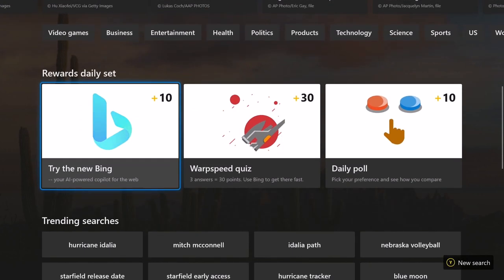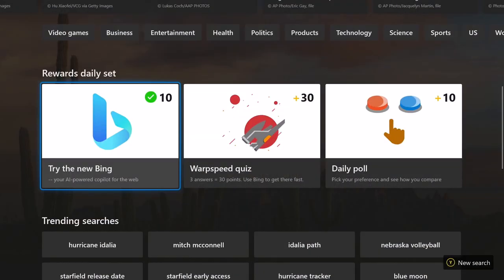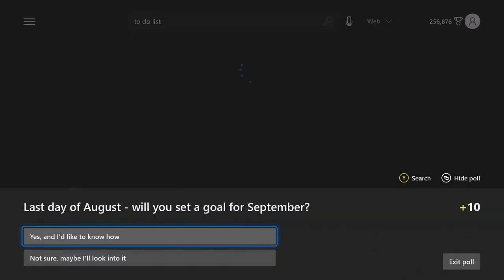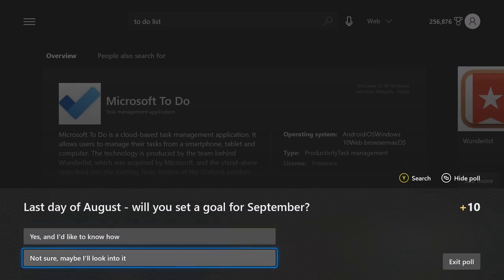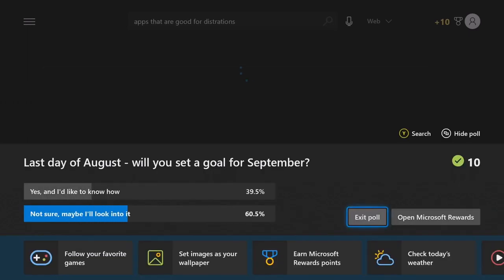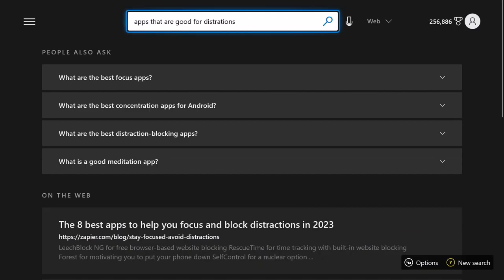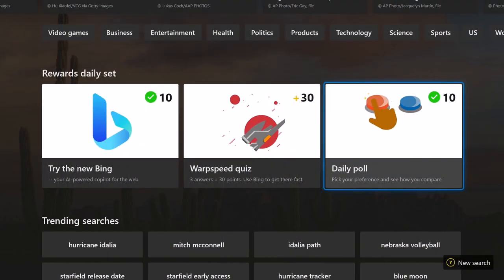Now we're going to come here to the daily set. We're just going to click on that. We're going to automatically get the points for that. See, we got the check mark here. We're going to do the daily poll. Participate if you like. Last day of August, will you set a goal for September? Not sure, maybe I'll look into it. There we go. 60% agreed with that choice. We're going to back out two times.